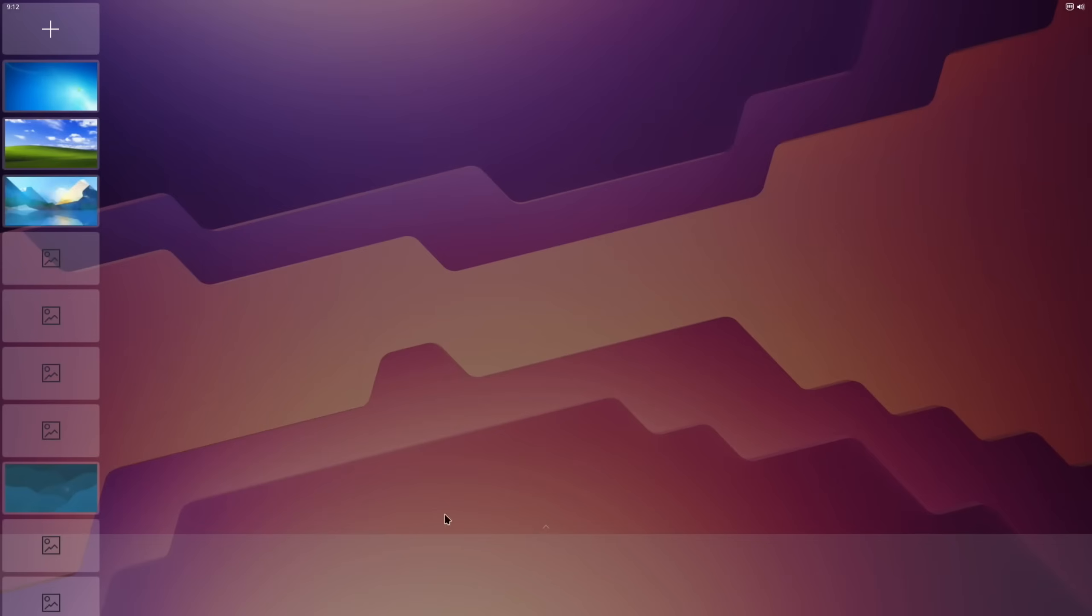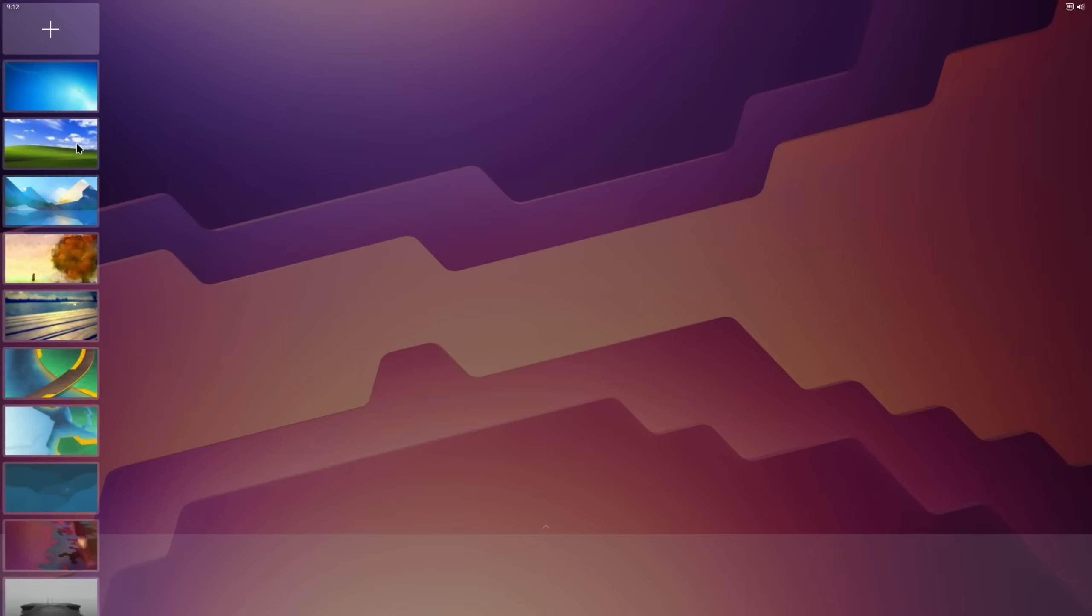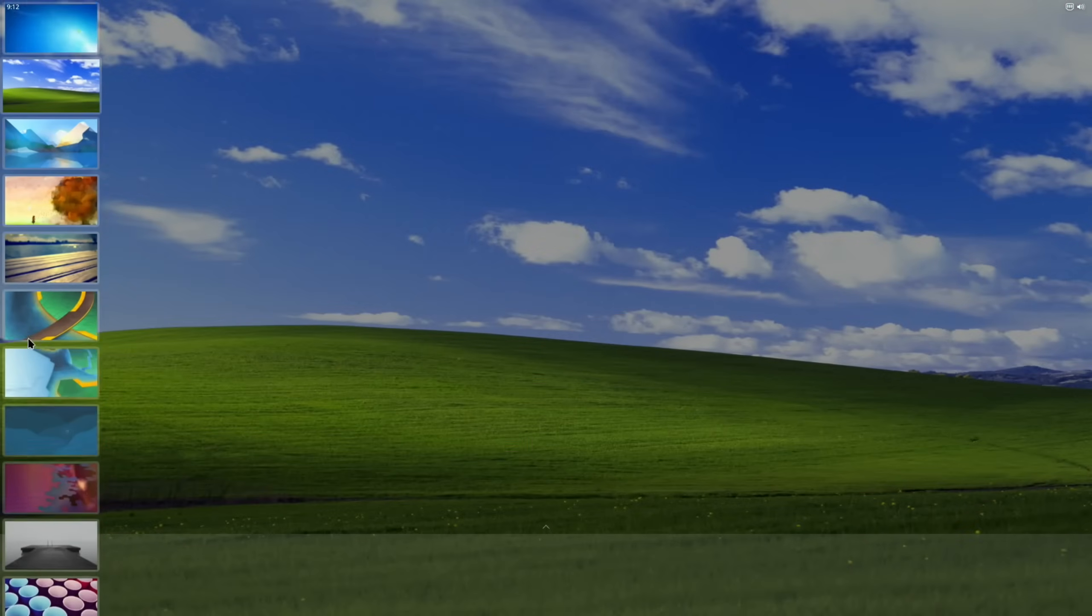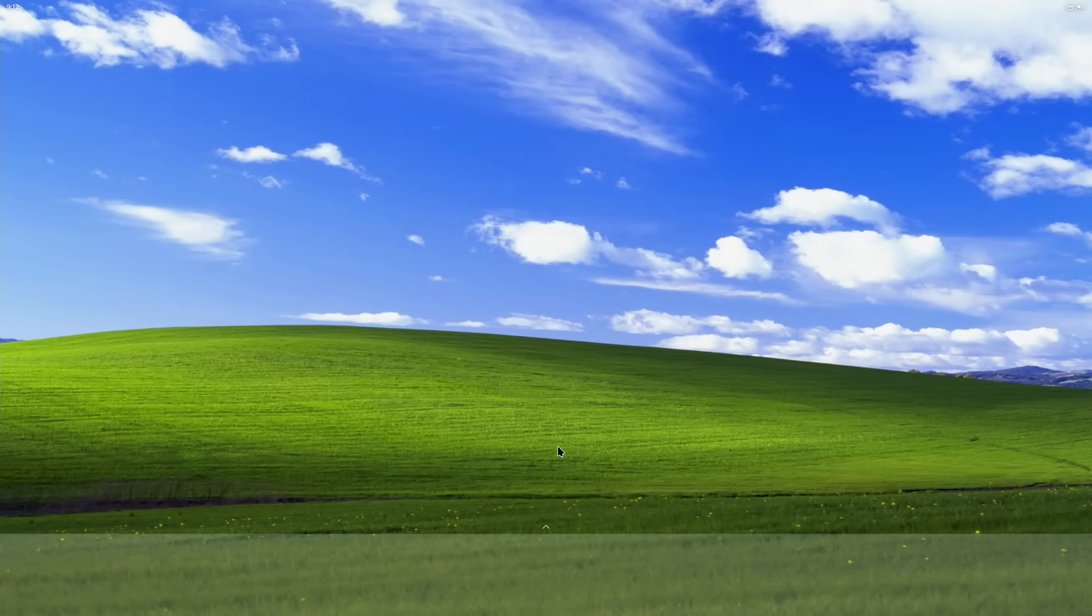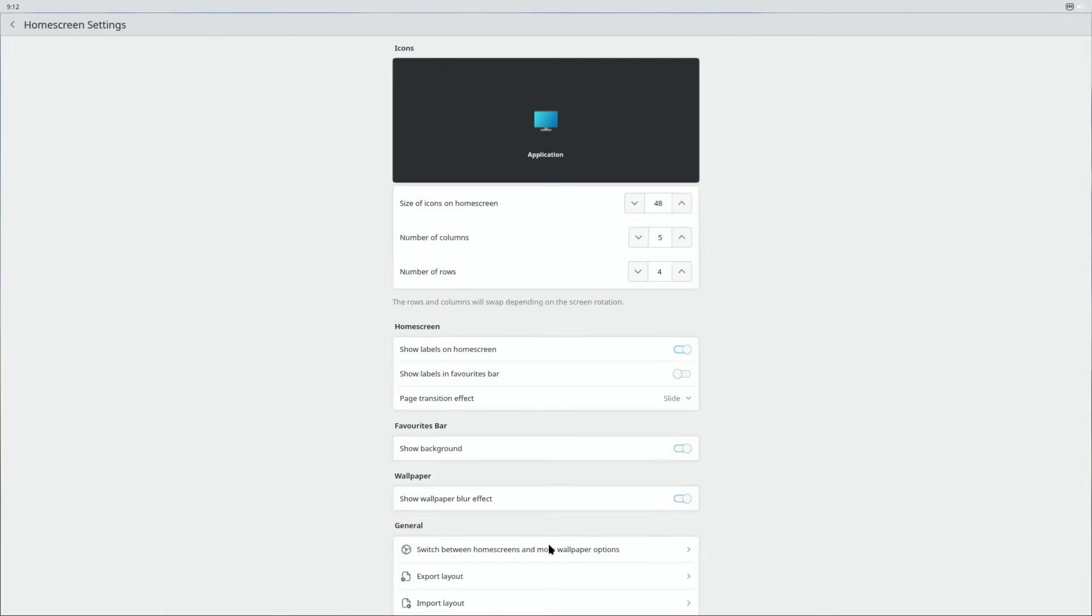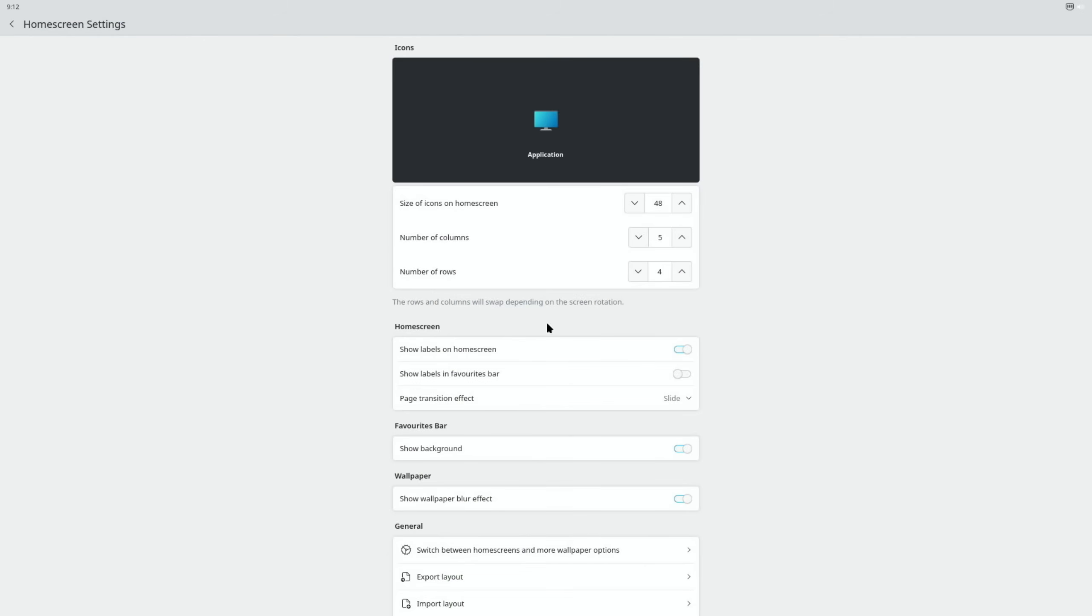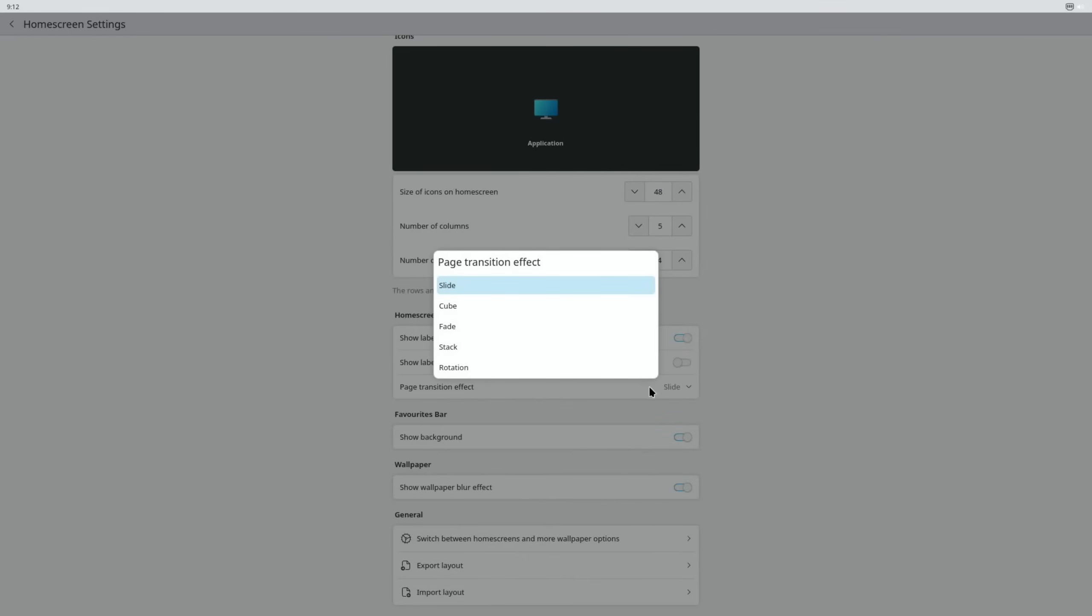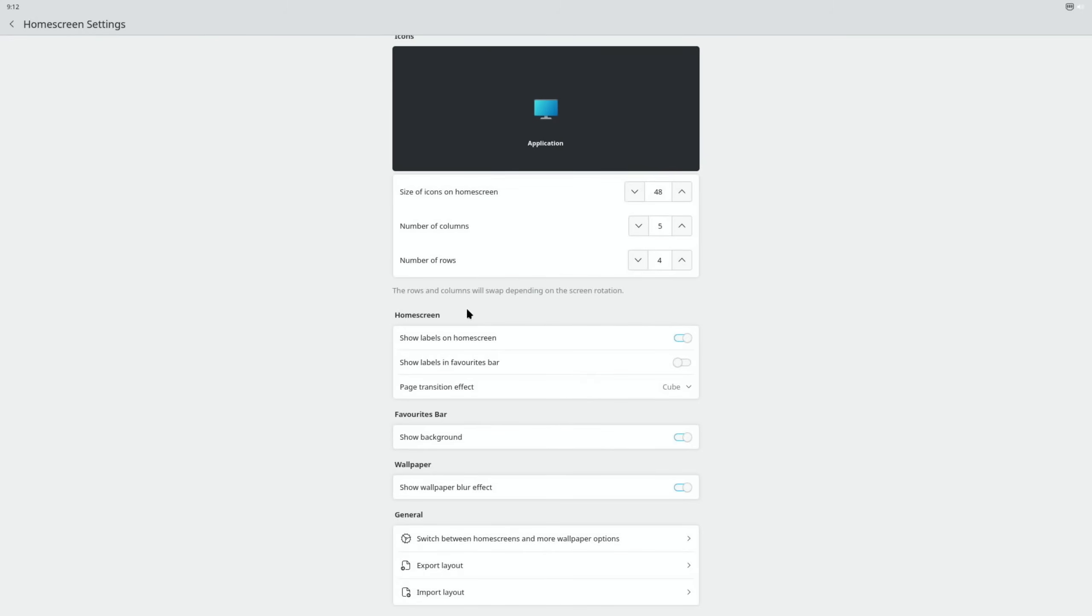So if I do wallpapers I can pick XP for instance, or any of the others that are in here. That all looks nice. Oh, so now if I press and hold again, what were the settings options? Ah, so this is more to do with KDE Mobile, isn't it? So show labels on home screen, show labels in favorites bar...